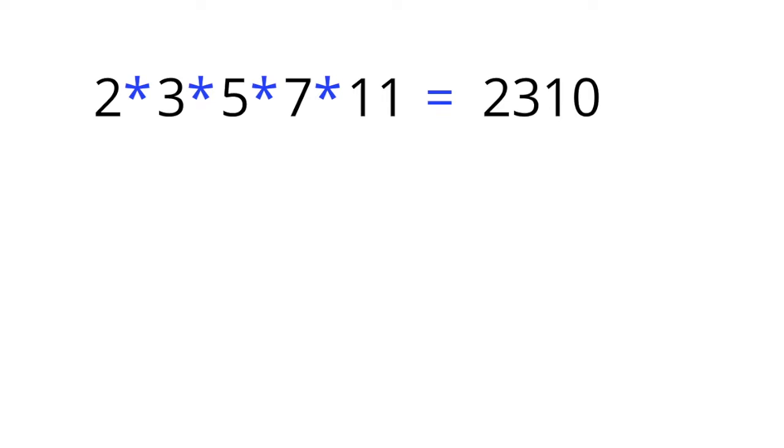Note that 2310 is divisible by 2, by 3, by 5, by 7, and by 11. In fact, you could say these are its prime factors.